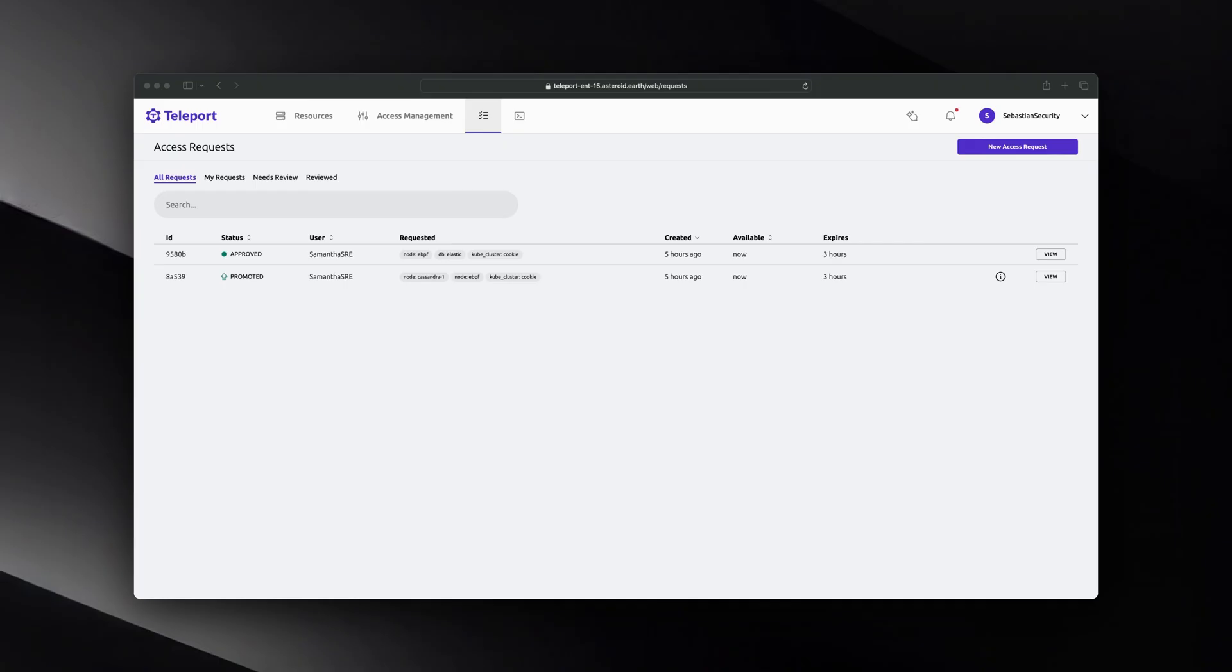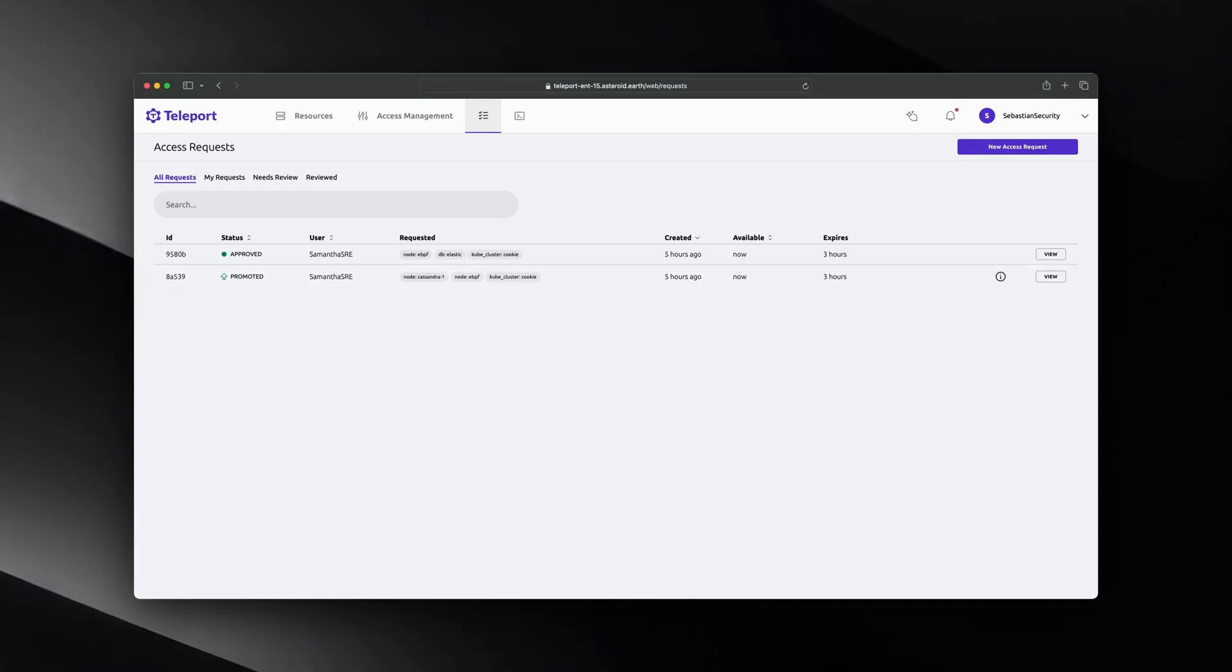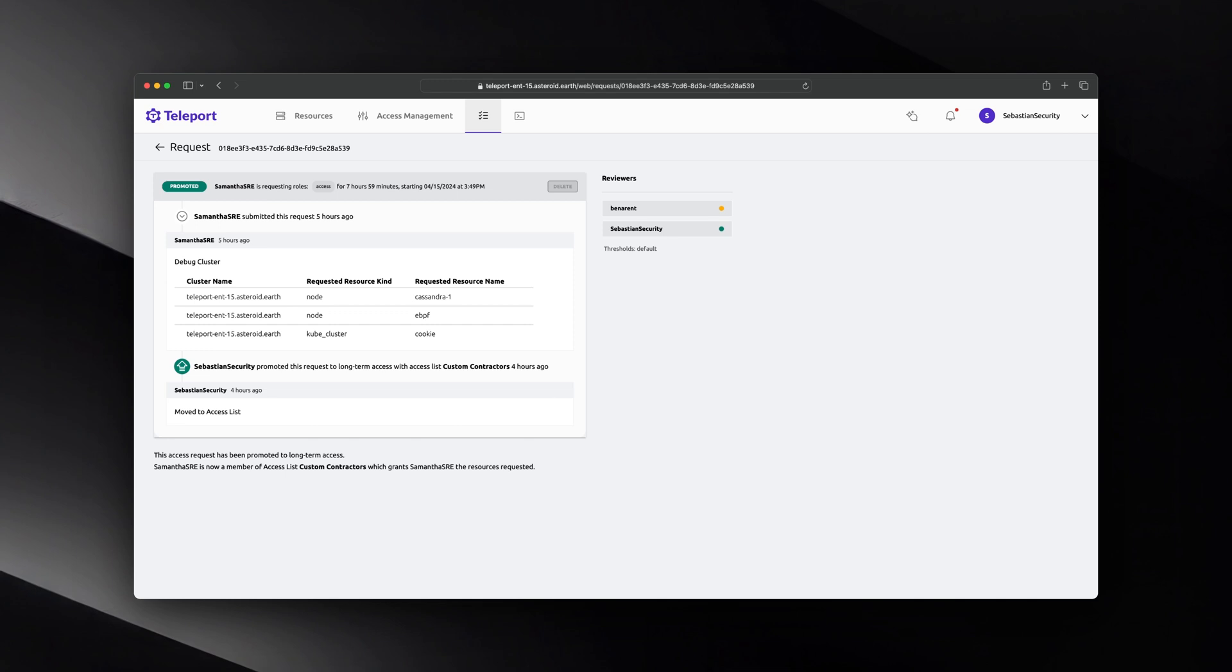Some access was required for longer periods. This access can be elevated to an access list.